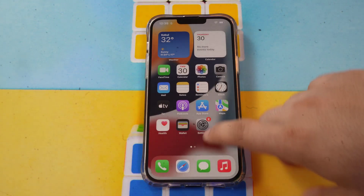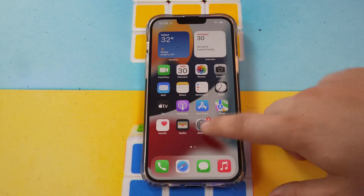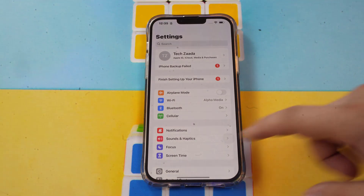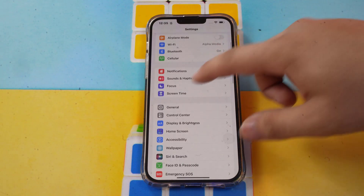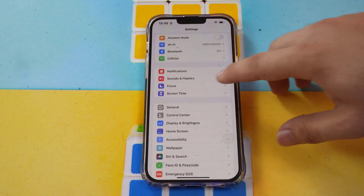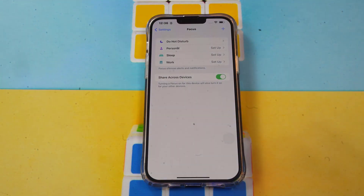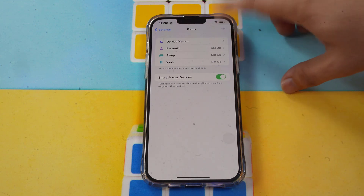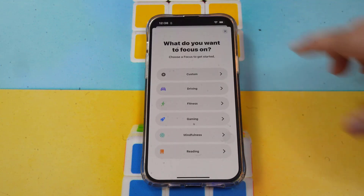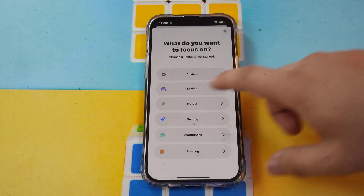To set up your Focus, just open Settings. In Settings, scroll down and click Focus. To add a new Focus, just click the plus button.